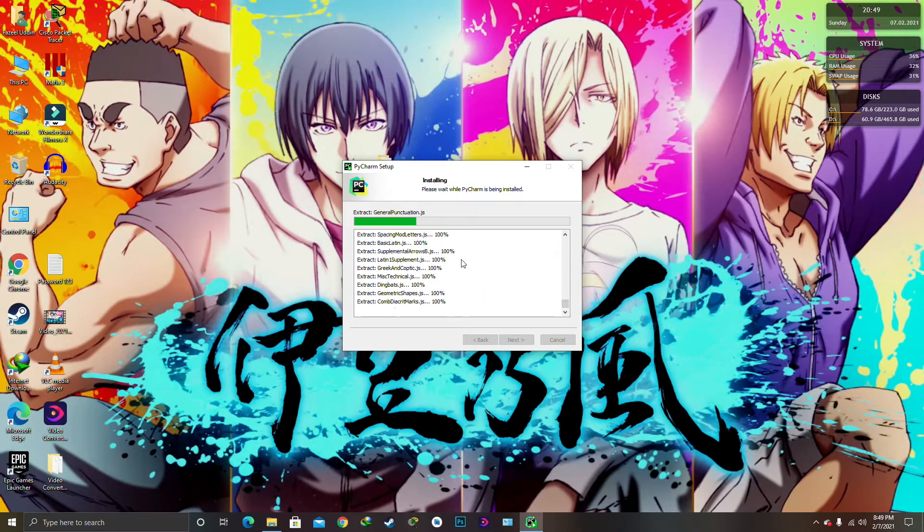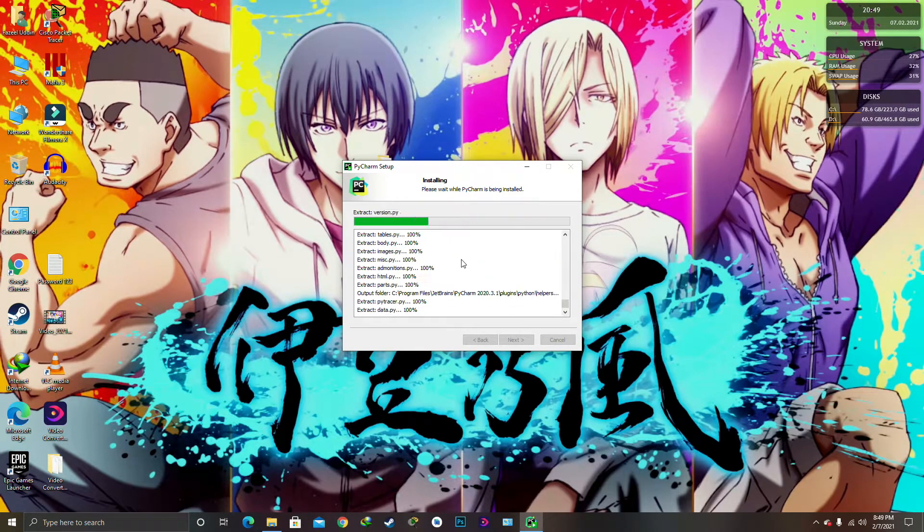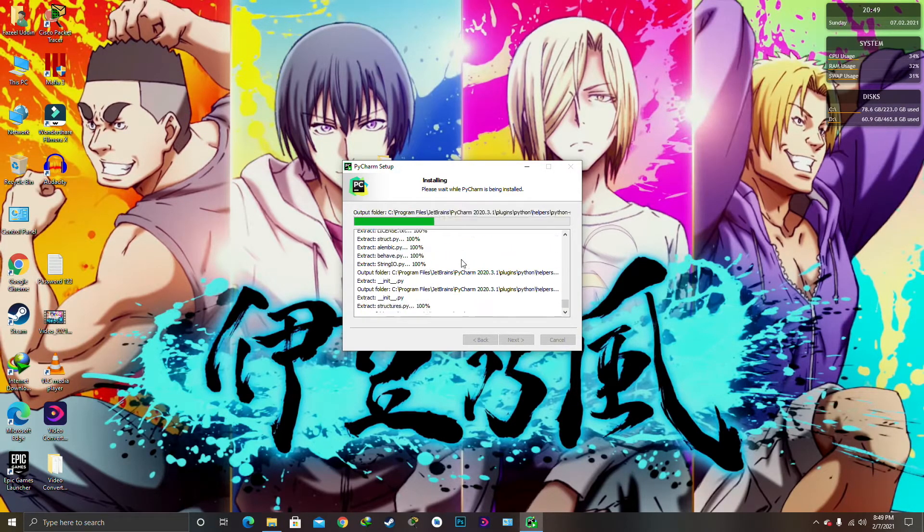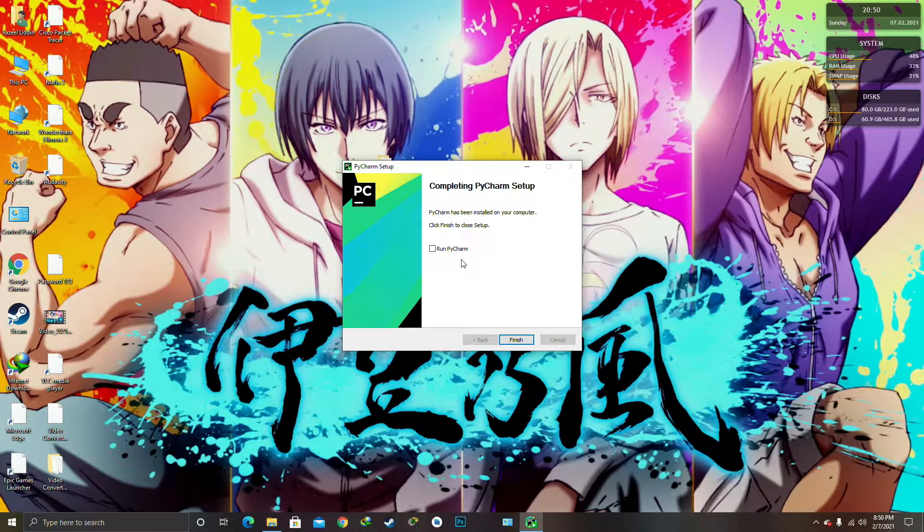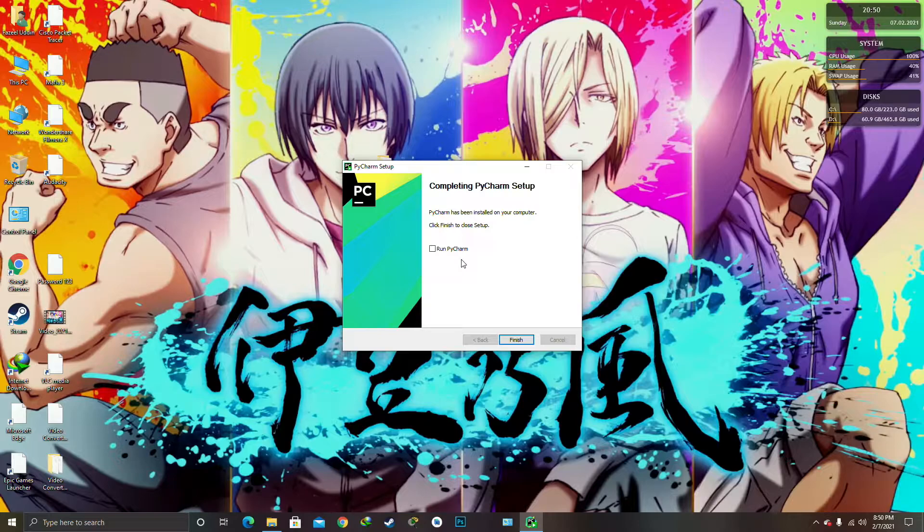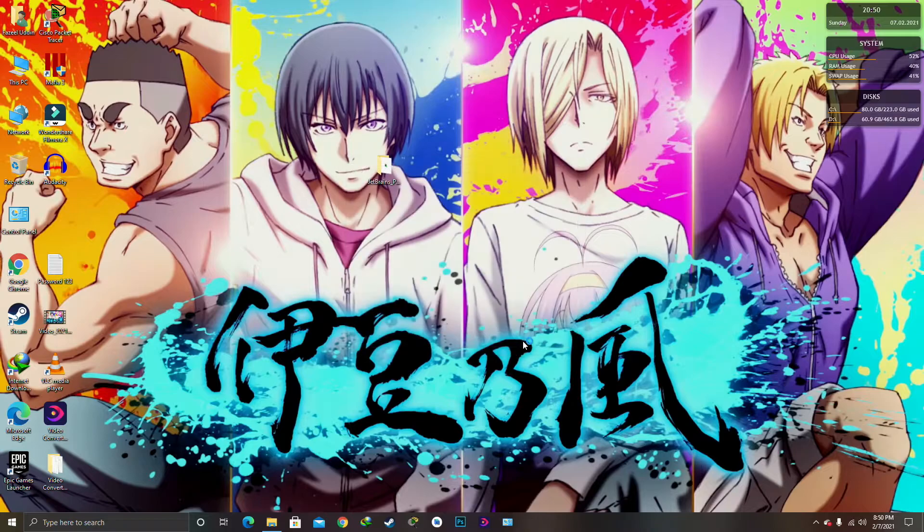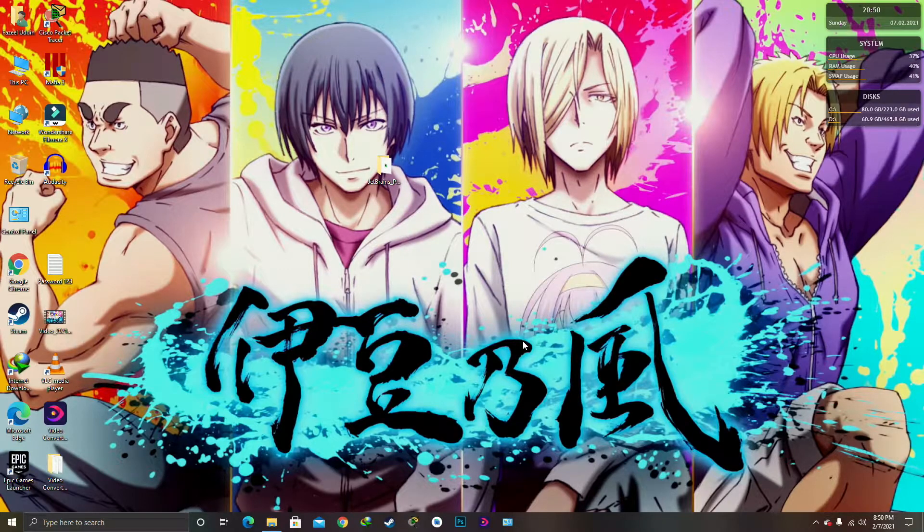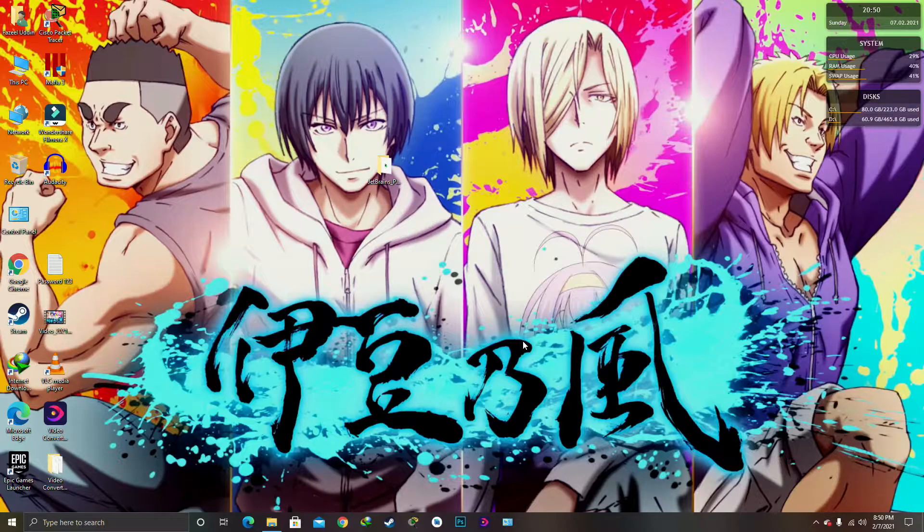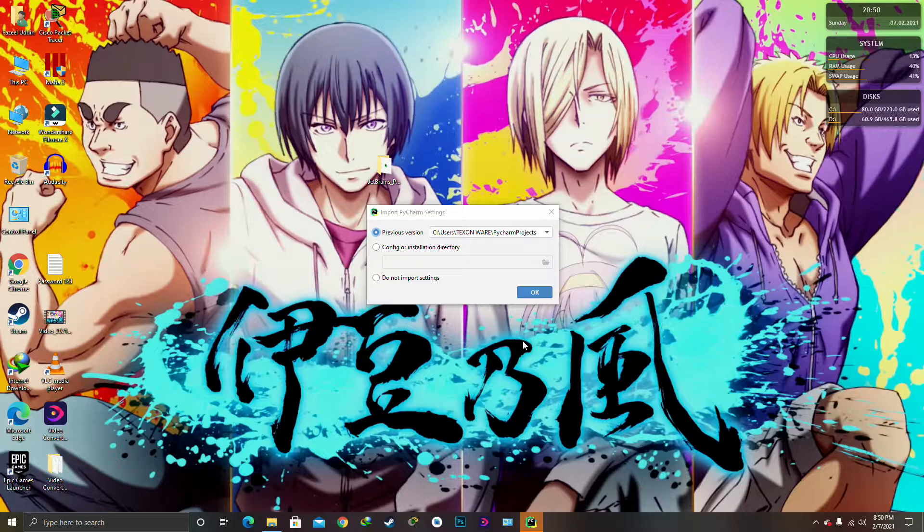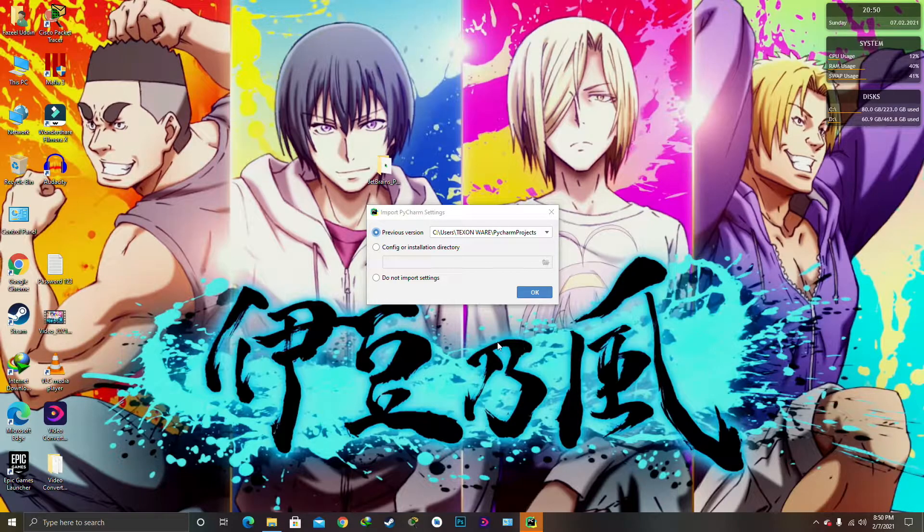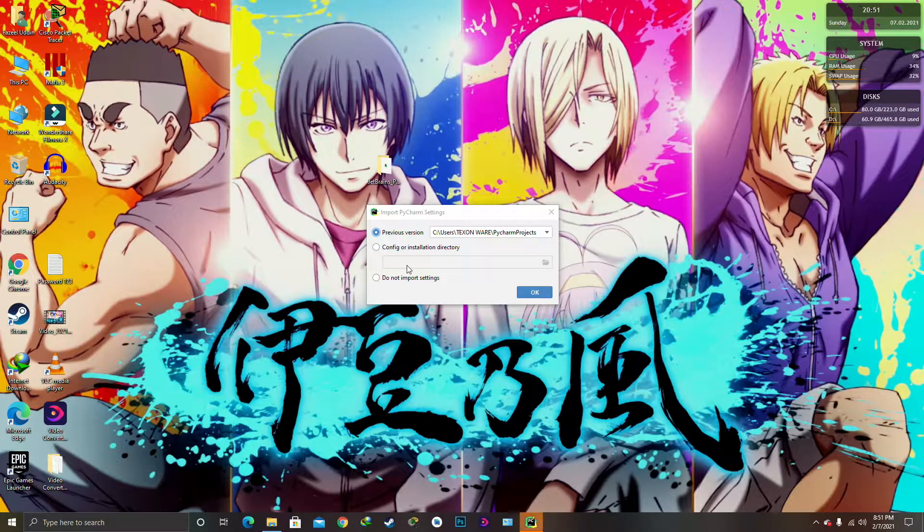We just have to wait for a while while the program is being installed. It won't take much time. Okay guys, so our program has completely been installed in the computer as you can see on my desktop. So I'm just normally going to run the PyCharm version and going to finish on it. It will take a few minutes to appear on your screen and it has already.